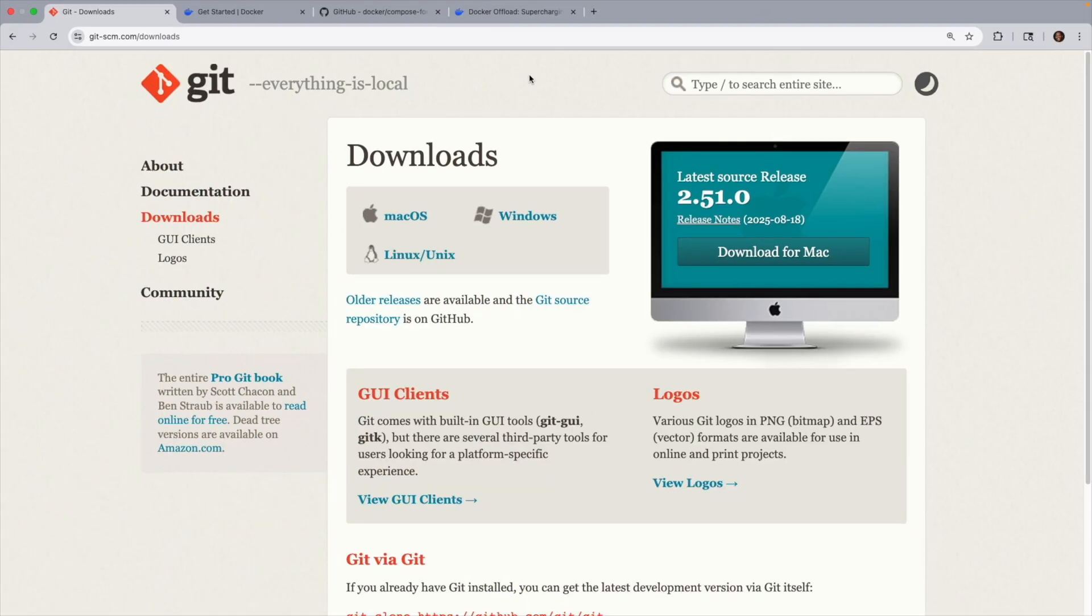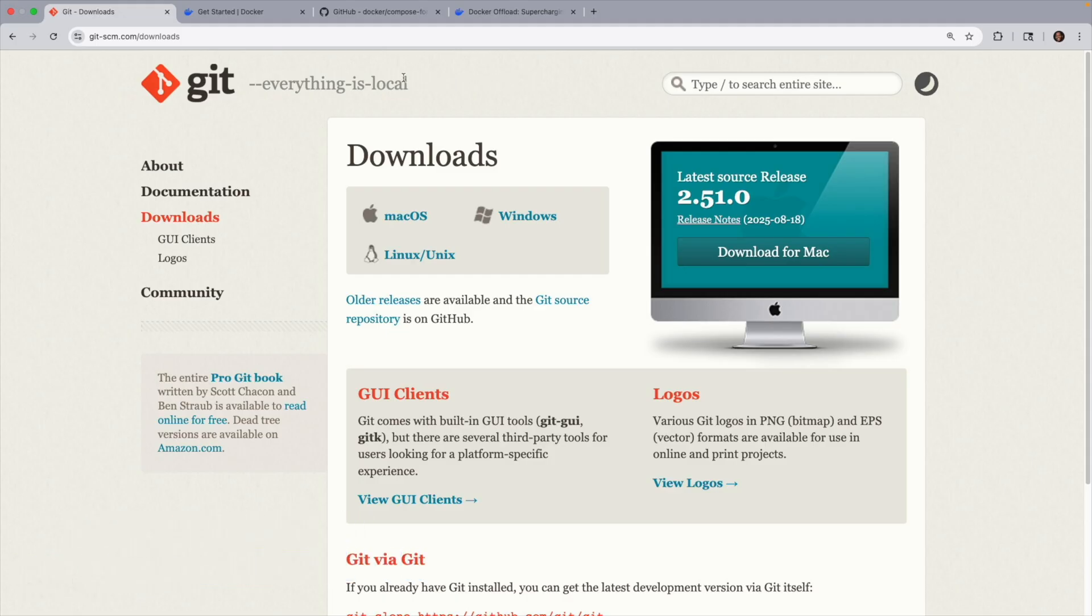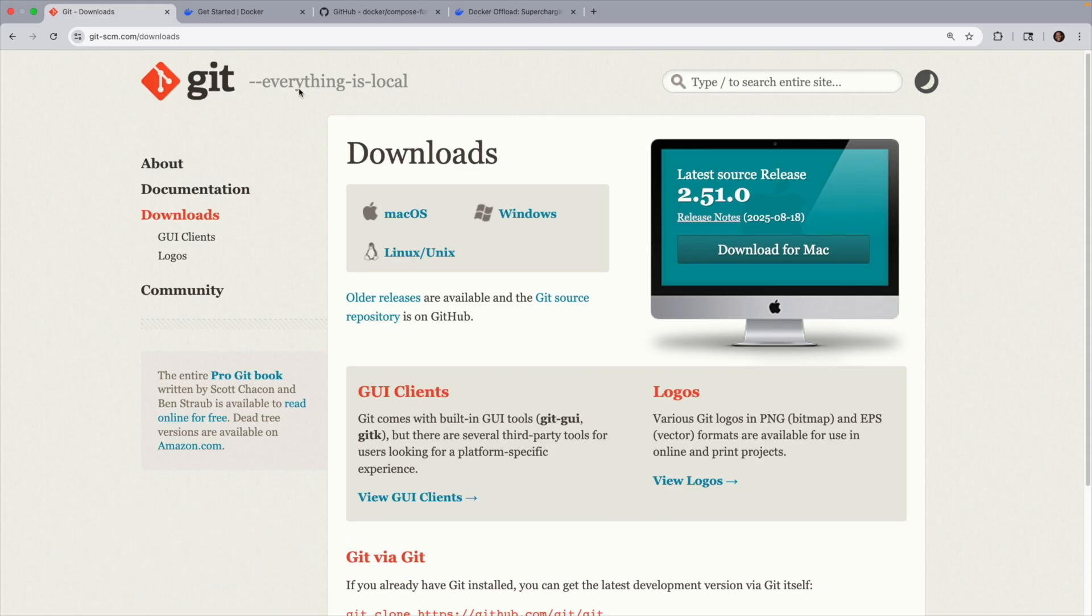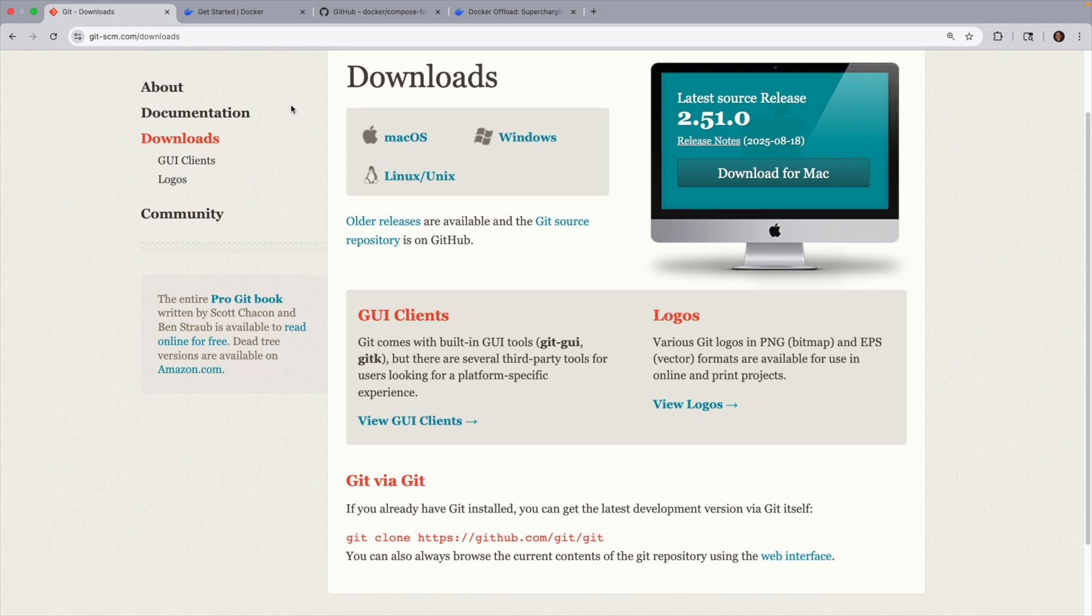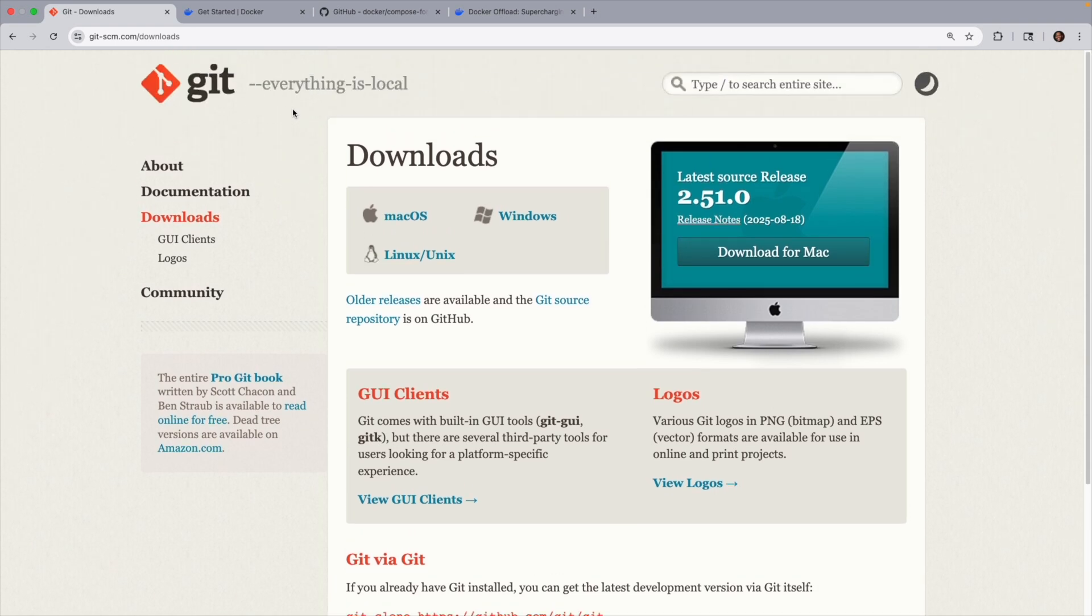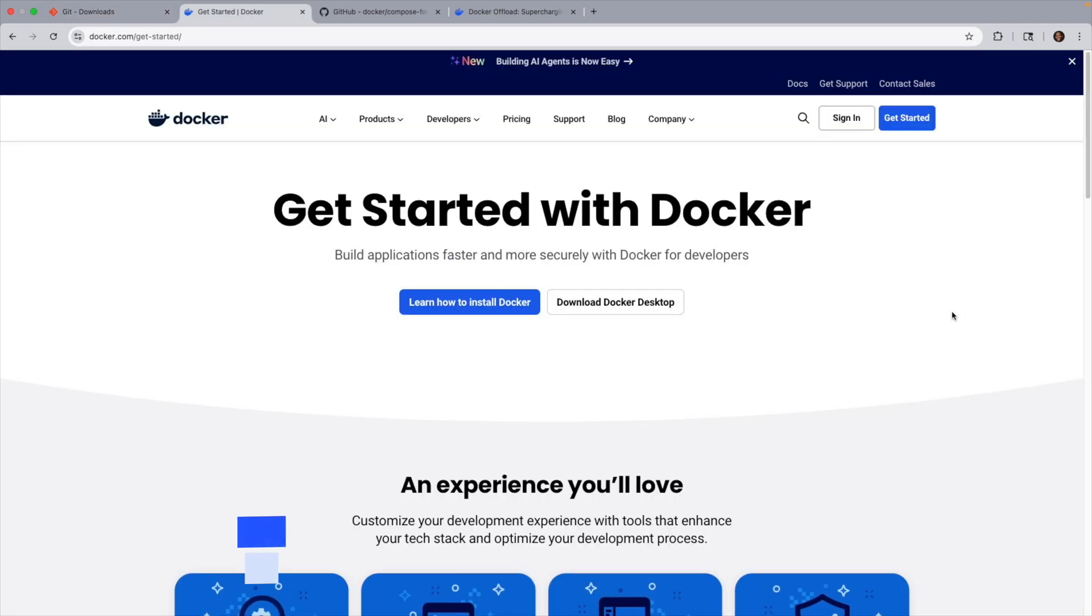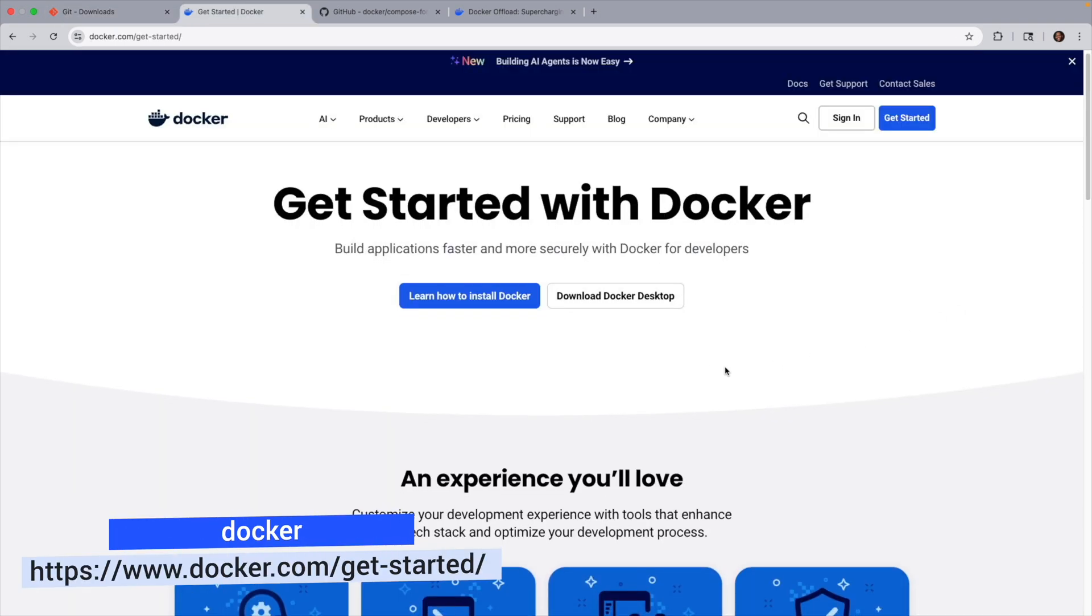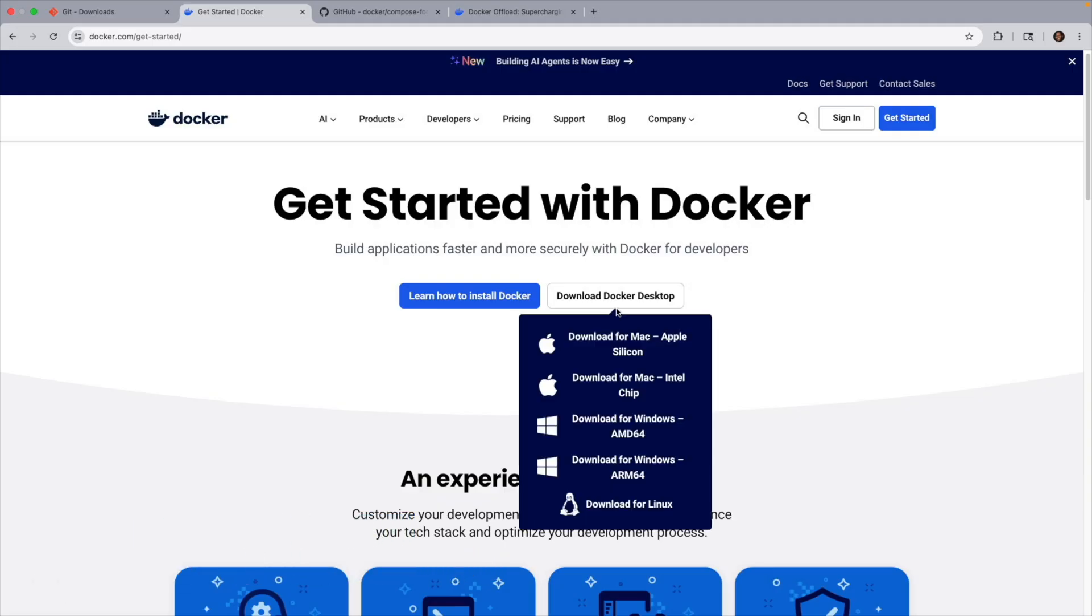Before we get started, you'll want to make sure that you have a couple of things installed. First, have Git installed, which you could install from here for your appropriate computer. Next, of course, you need to install Docker. I have the Docker Desktop installed, which I downloaded from over here.